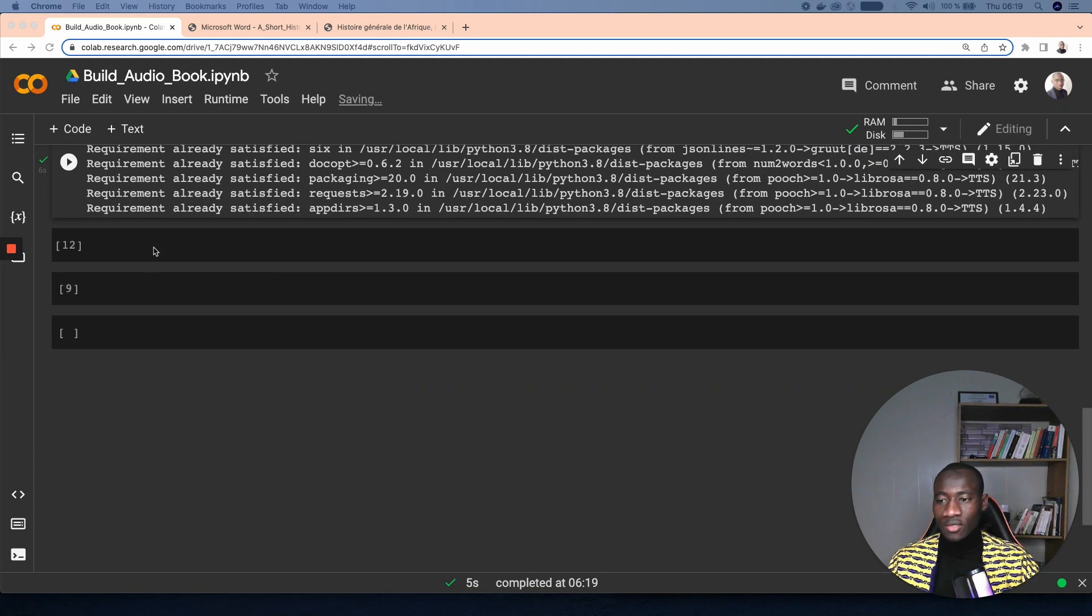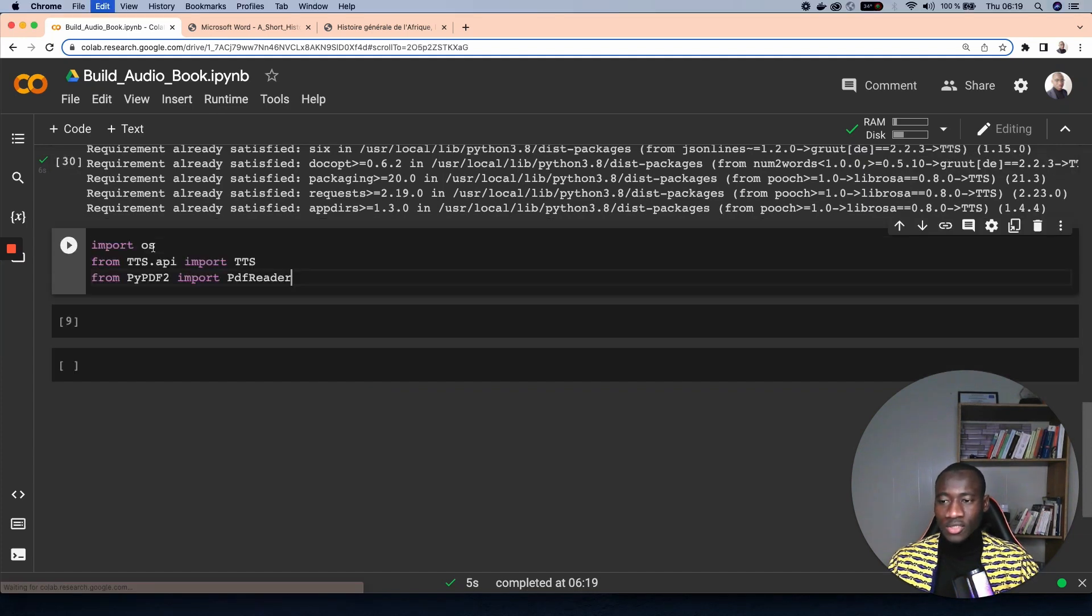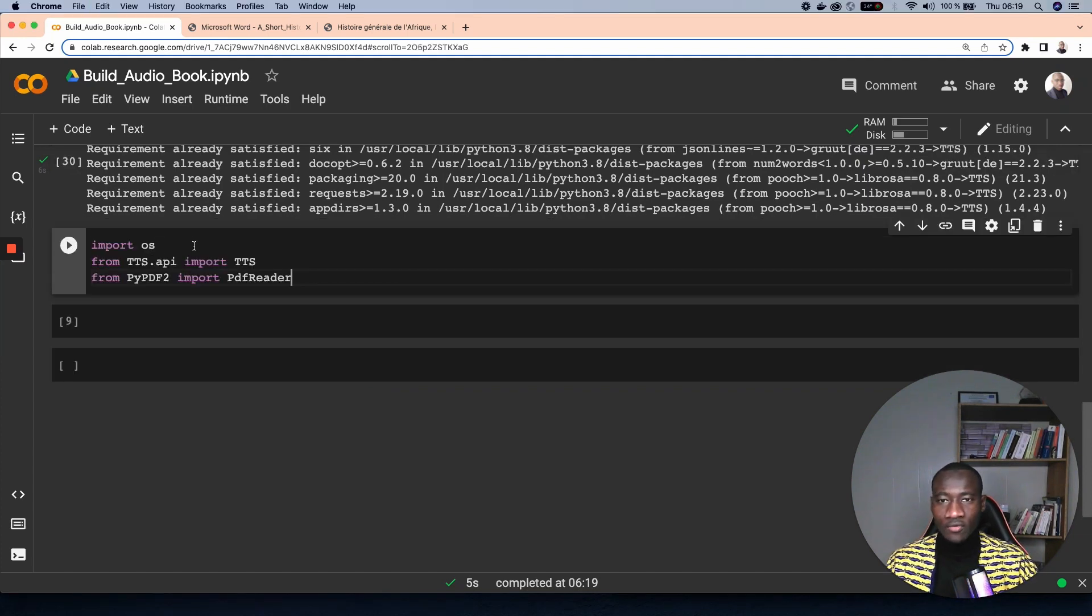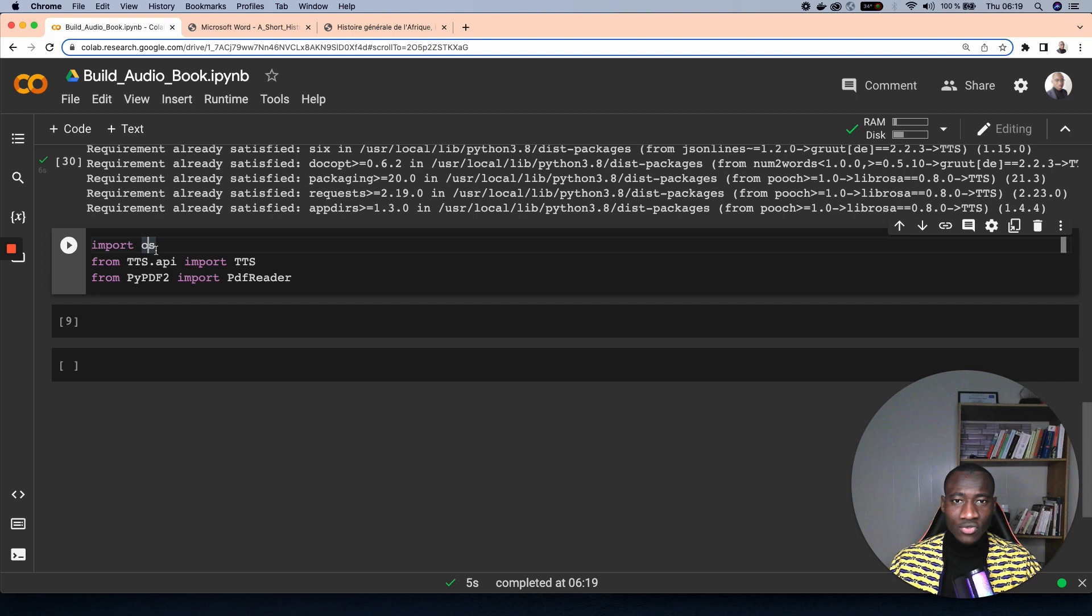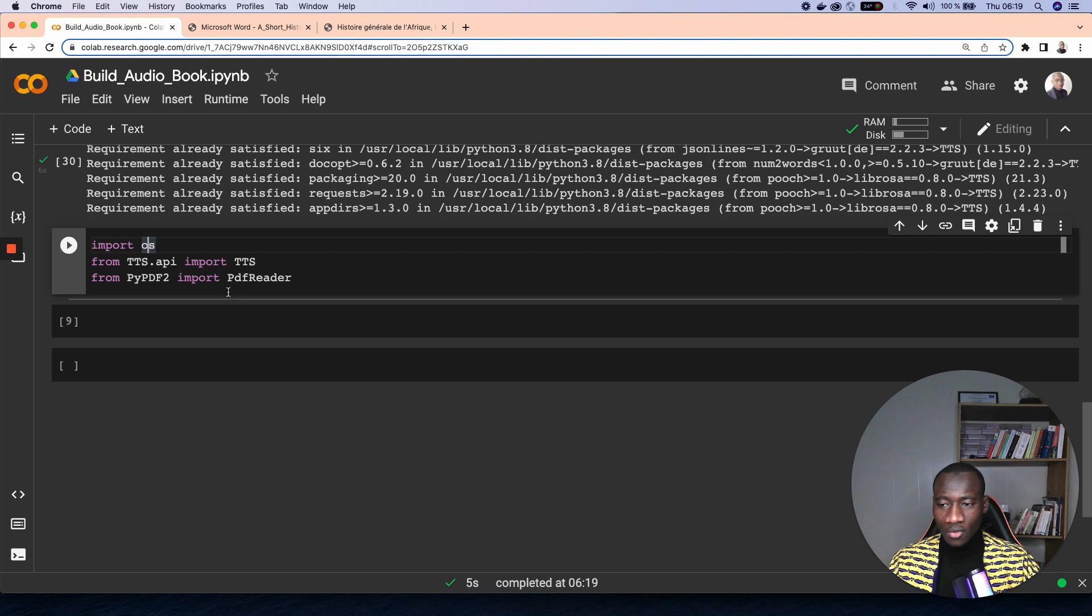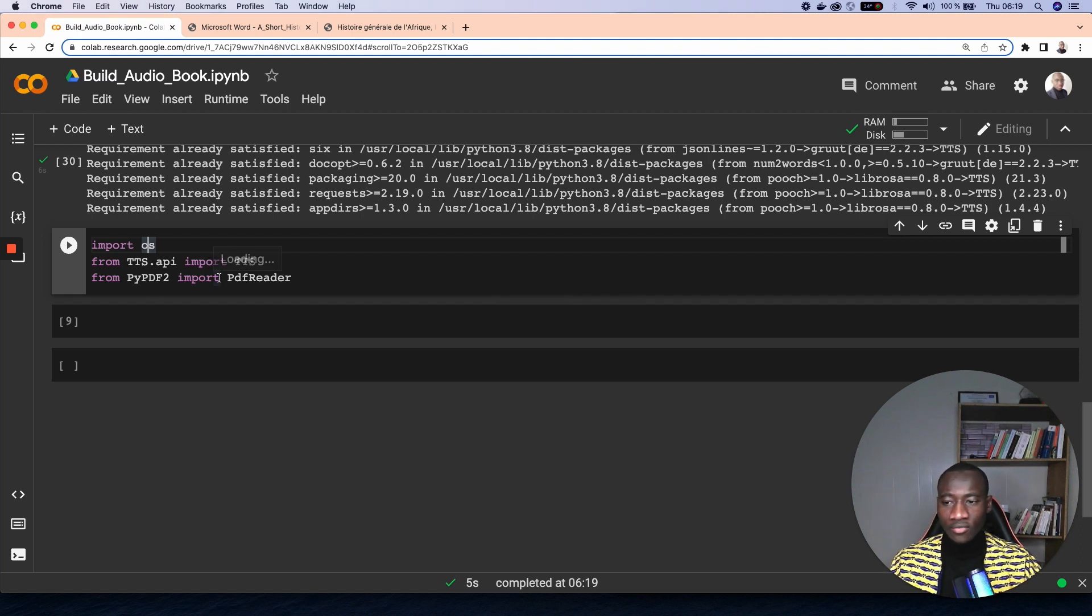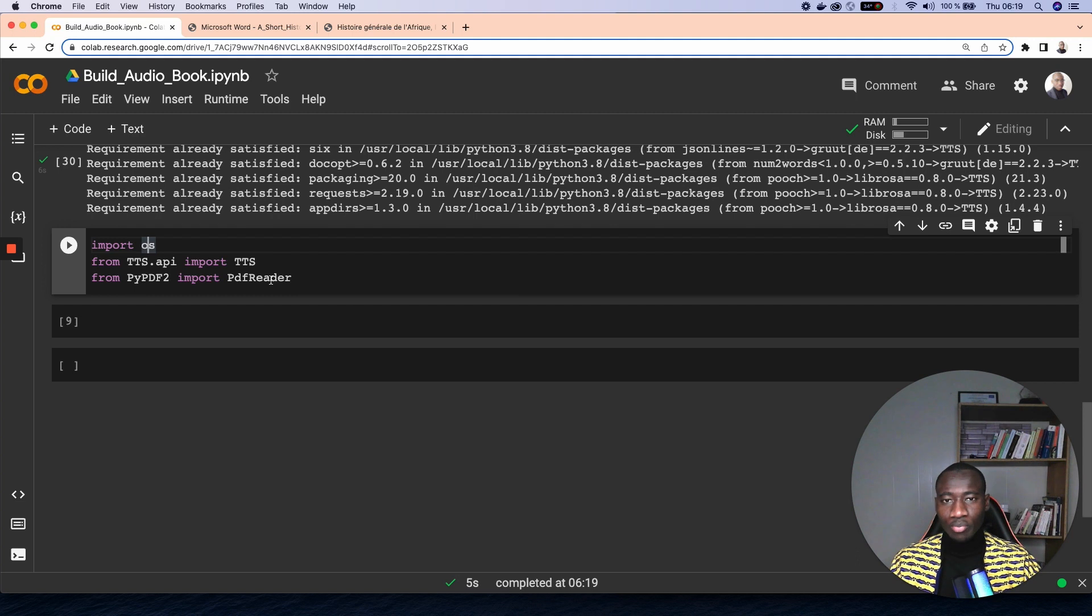Using the import statement, first of all we import operating system, which is a built-in library in Python. That's the reason why we didn't have to install it. And the last two are those that we have already installed. So what we're doing here for PyPDF2 is to import the PDF reader module for reading the contents of the PDF files.